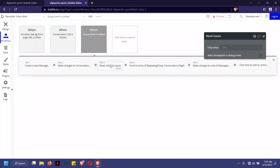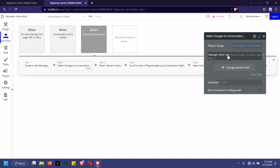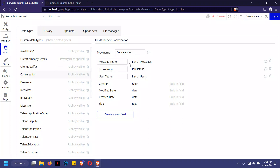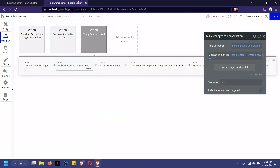Once the message is sent, we reset relevant inputs. If we don't reset the inputs, the typed content remains in the field. Now, why are we adding this message to the message data in conversation? Because in the conversation data type there's a field that contains a list of messages — every new message is added to this conversation, making it easy to track messages for a particular conversation.